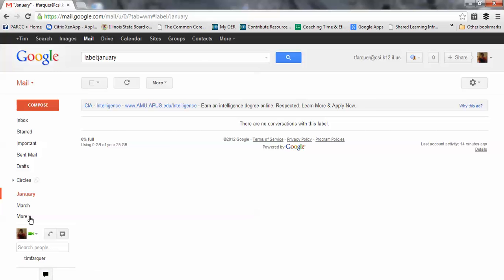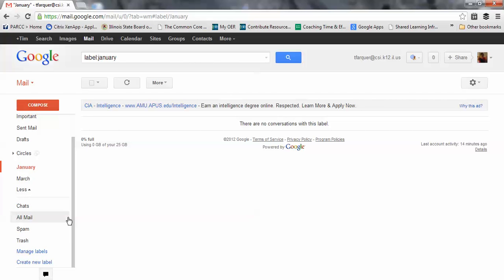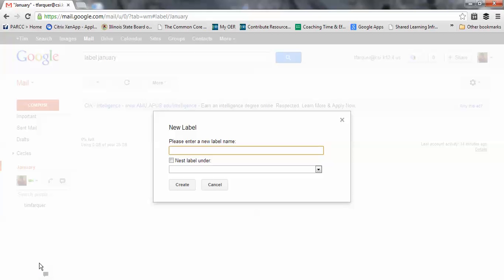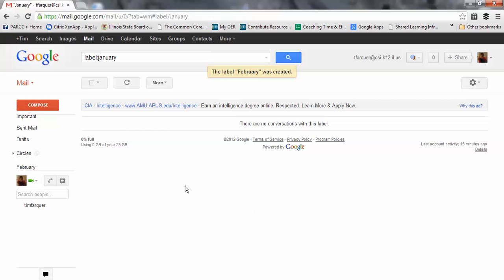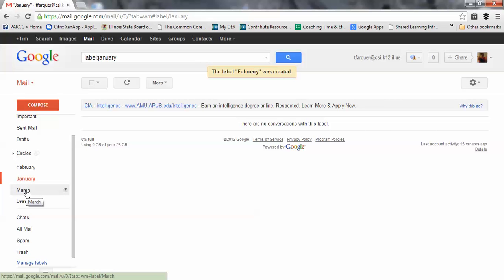Well, why don't I make one for February? Click More. Gives me some more options. I want to create a new label, February. And now you'll see February, January, March. I have three folders.